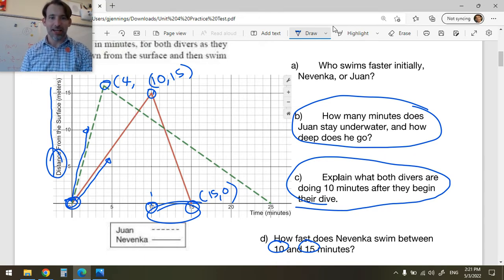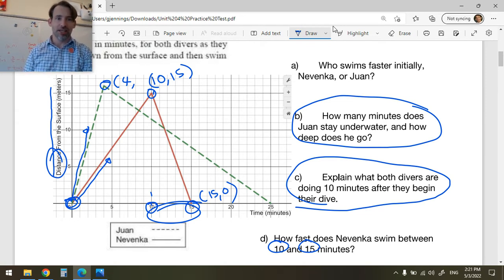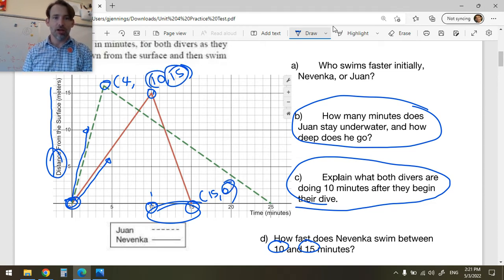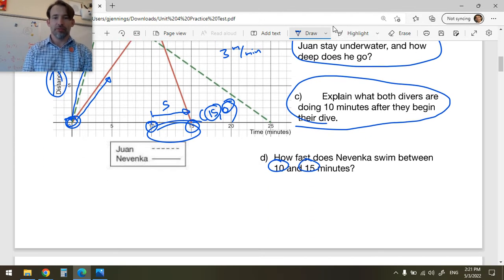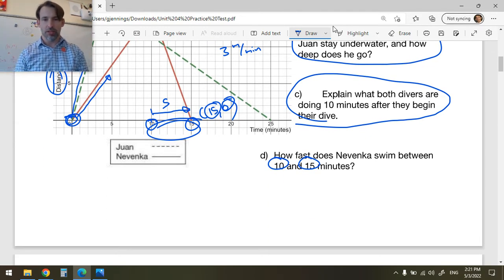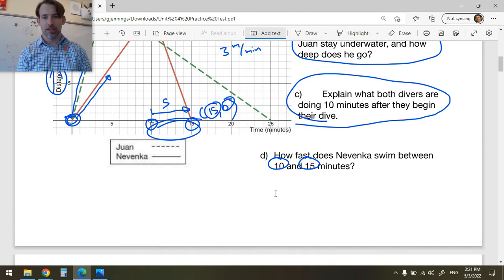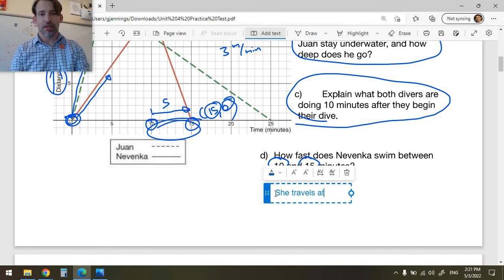I can use my formula for slope here because slope gives me the speed — the rate of change. She travels 15 meters, going from 15 to 0, in 5 minutes. So 15 meters over 5 minutes gives me 3 meters per minute. She travels at 3 meters per minute.